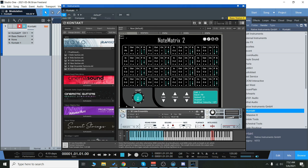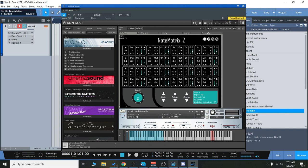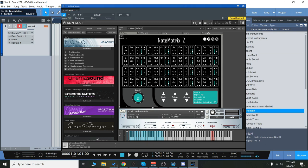Some MIDI pad controllers send a note with pretty much zero length, and it's made for hitting drums. So you can adjust the length of the note so that you can play melodic phrases with a pad controller.